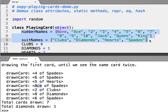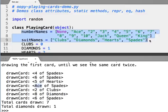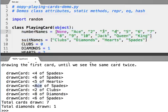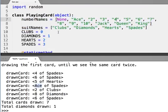These are class attributes, because why create number names and suit names as lists for every single instance when they should be the same for every single instance? It's a perfect example of where you would want to share these, which is why they're stored in class attributes.